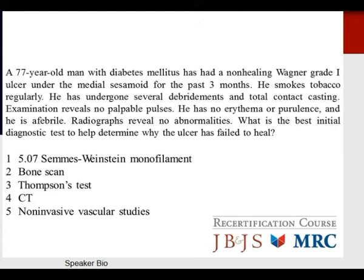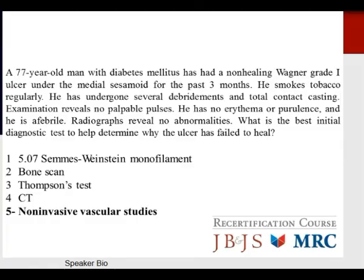Question: A 77-year-old man with diabetes has a non-healing Wagner 1 ulcer under the medial sesamoid for three months. He smokes, has undergone debridements and total contact casting. Examination reveals no palpable pulses, no erythema or purulence, and he is afebrile. X-rays show no abnormalities. What is the best initial diagnostic test? Options include Semmes-Weinstein monofilament, bone scan, Thompson's test, CT scan, or non-invasive vascular studies. The appropriate answer is non-invasive vascular studies to evaluate blood flow.